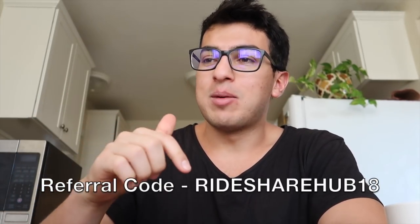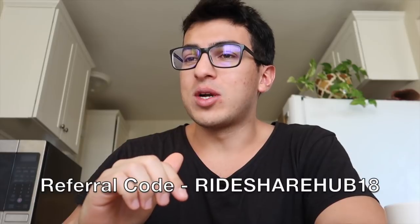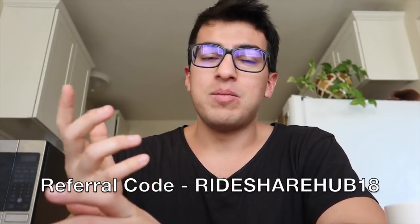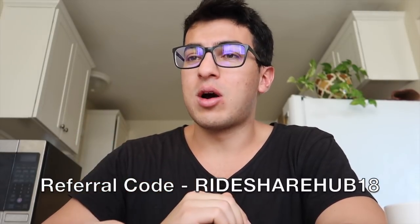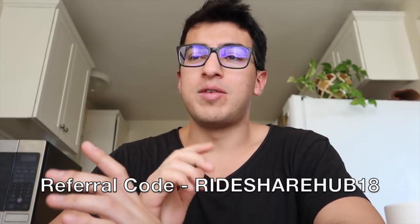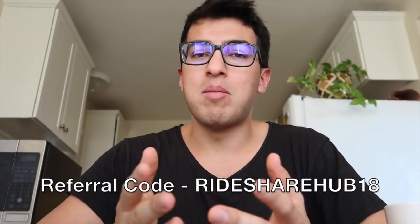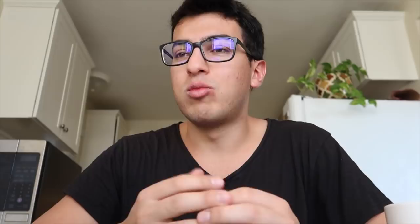Anyways guys, use the link in the description to sign up if you want to start making an extra $100, $150 bucks a month with Stereo. They're super great and I'll keep you guys updated on other opportunities like Stereo for the future.